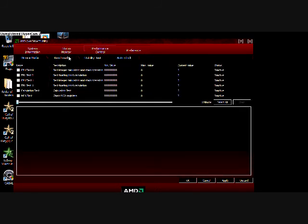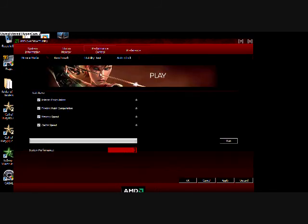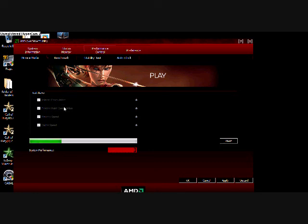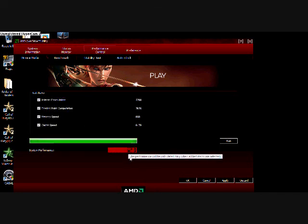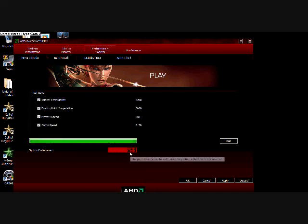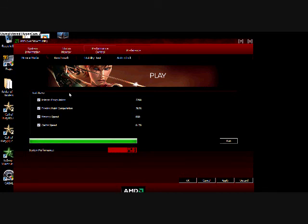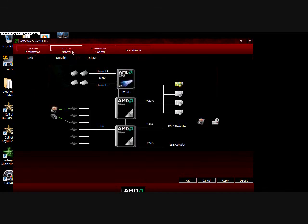benchmark. Now this is not like 3D Mark or anything - it's just testing integer, floating point, memory, and cache speed. That's really all it is. This is what I got - I got 5259. There you go.